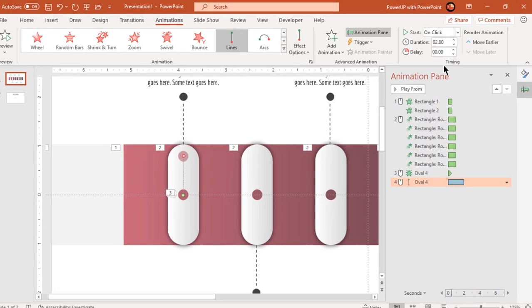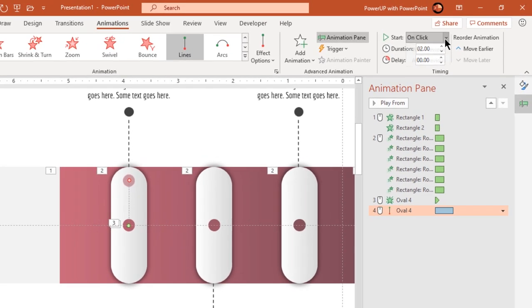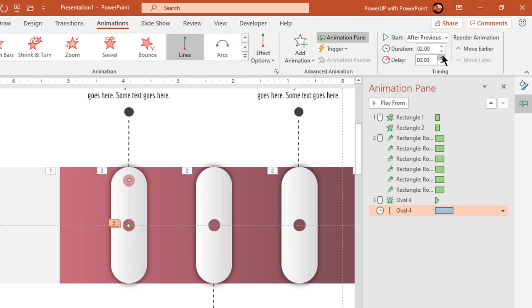Start it after previous, reduce duration to one second and apply end bounce effect of 0.6 seconds.